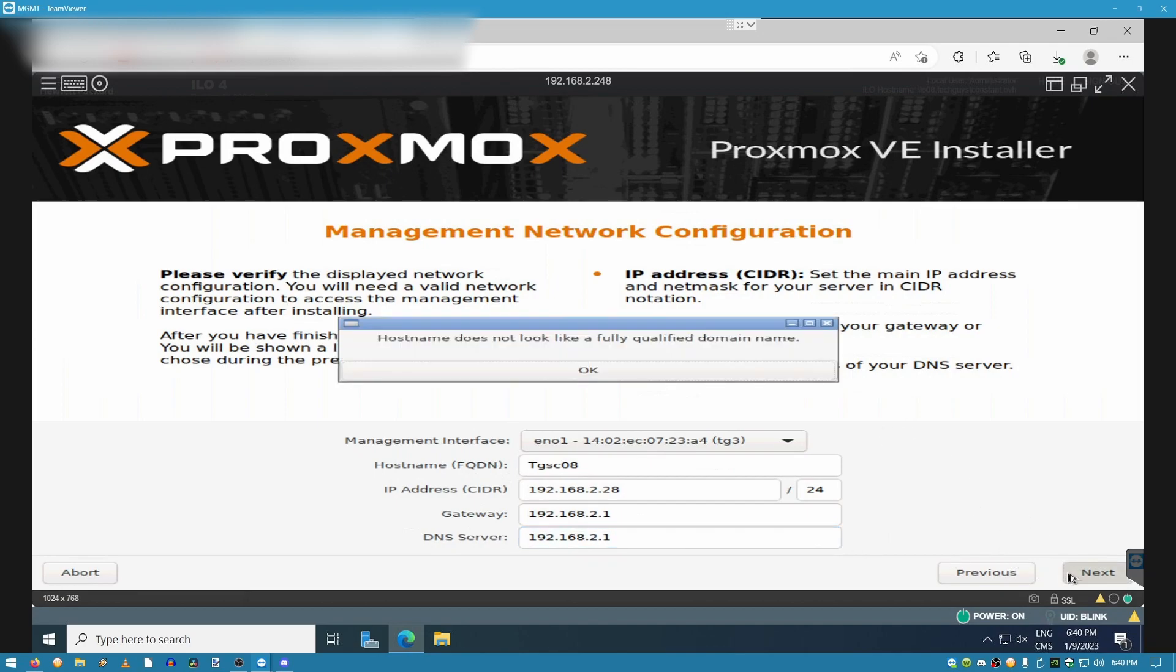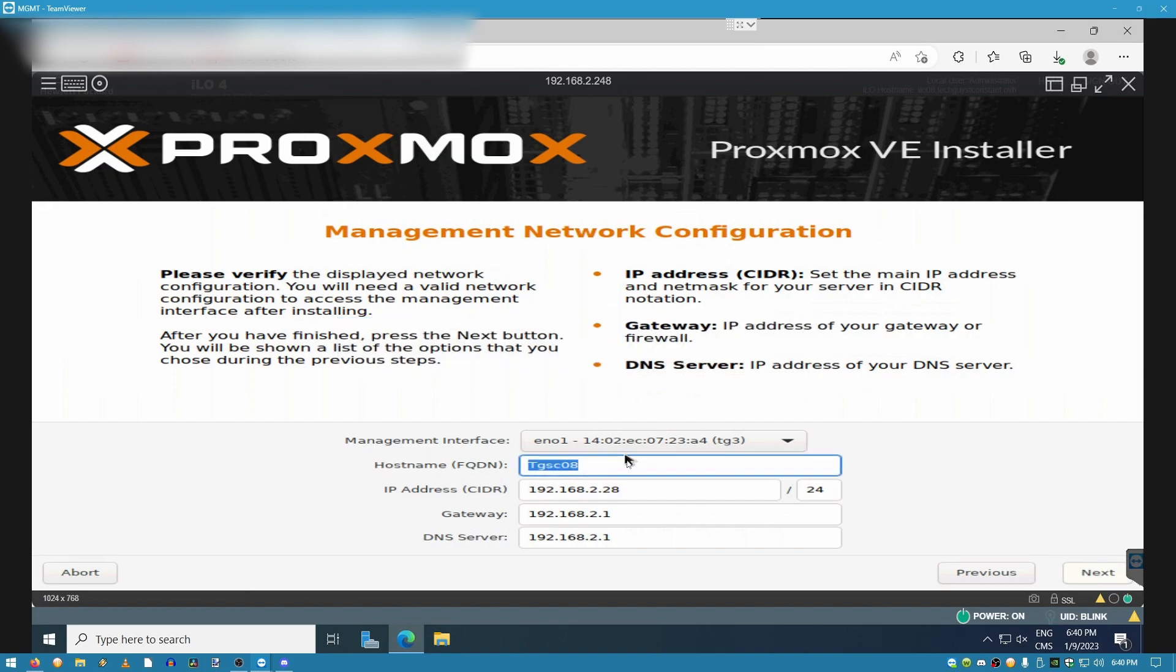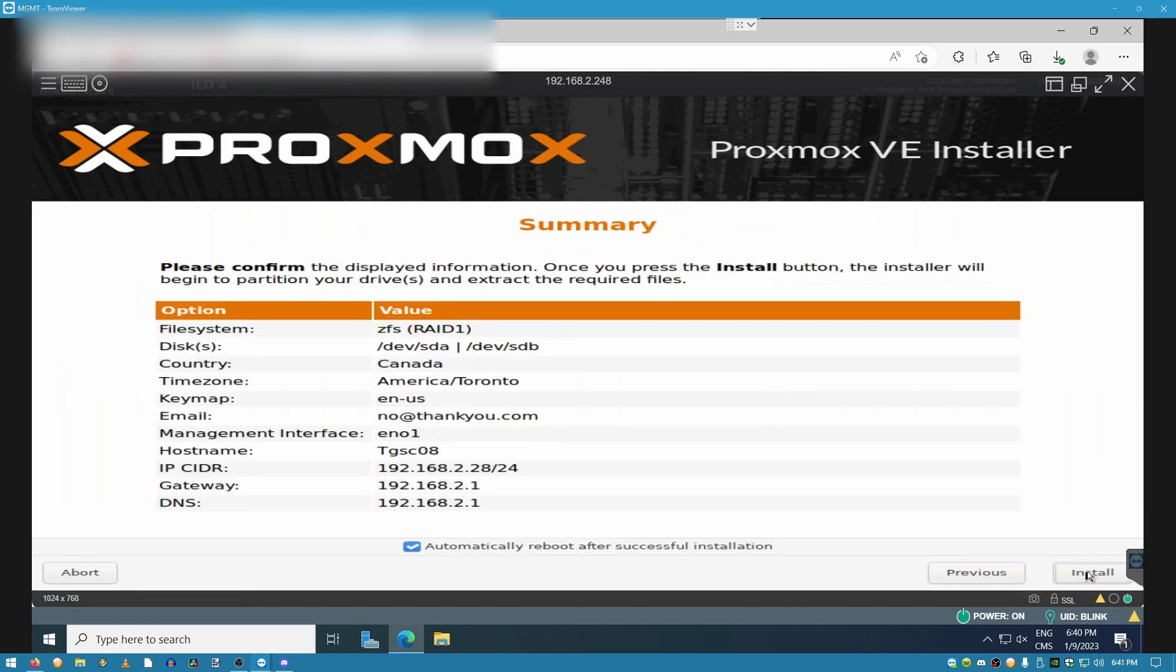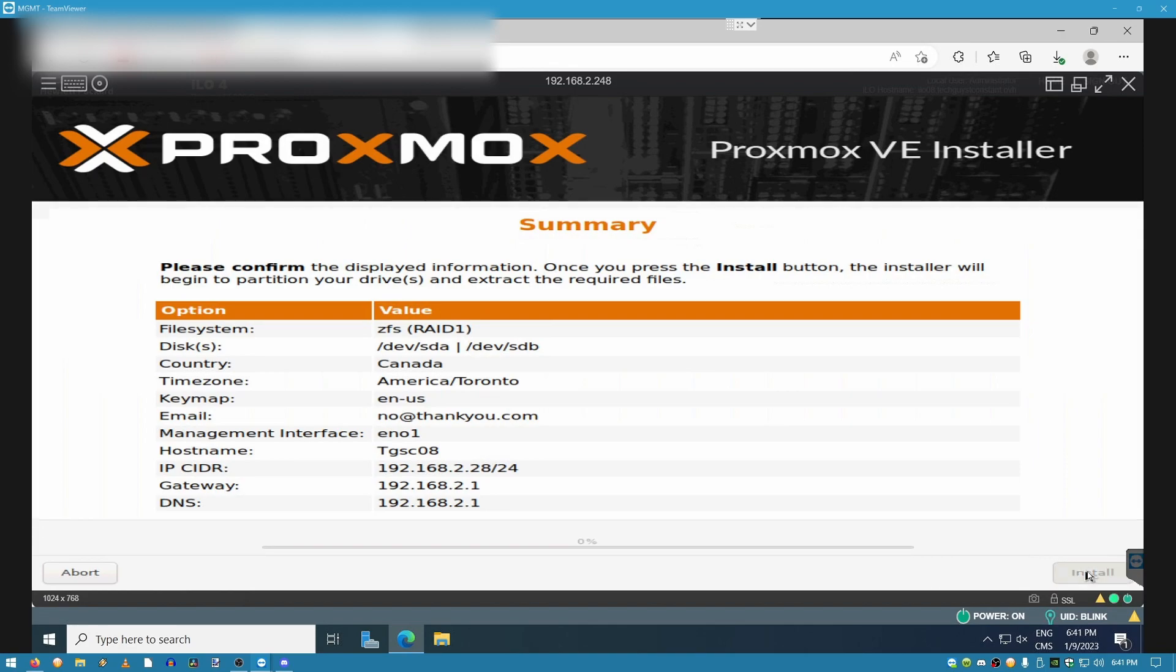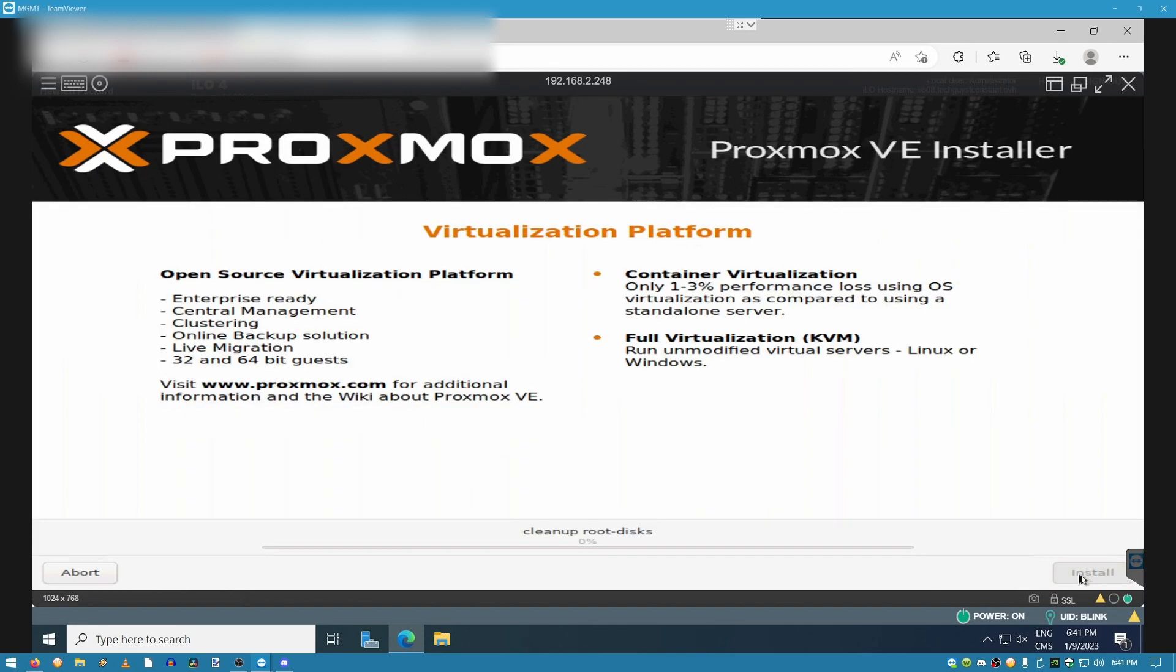As soon as I correct my mistake over here, we are going to advance on to the next window. Once you take a look at the summary and you're satisfied with how your configurations are, click on install and just wait until it completes.